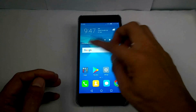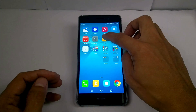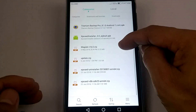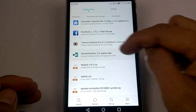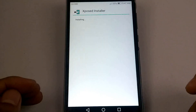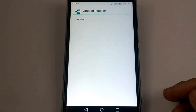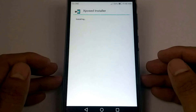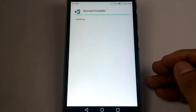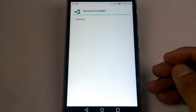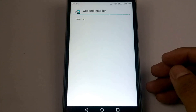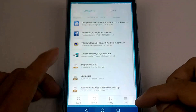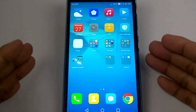Now let's install the APK file. It's done. Here's the file.